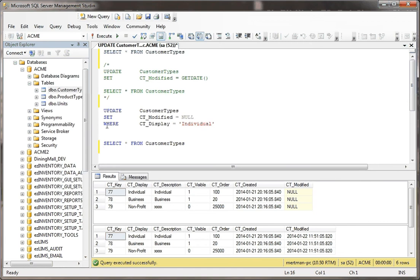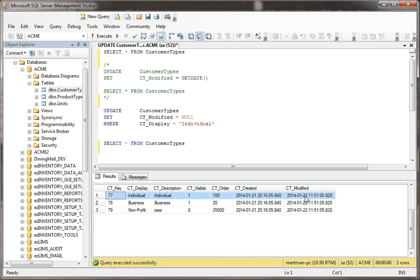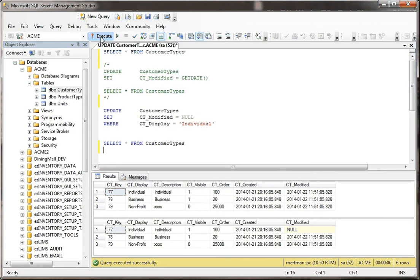But only, only where CT display equals individual. Basically what's going to happen is this table will look identical except this record, this first record, the CT modified date will be null because I have a where clause and I'm filtering what's going to happen.